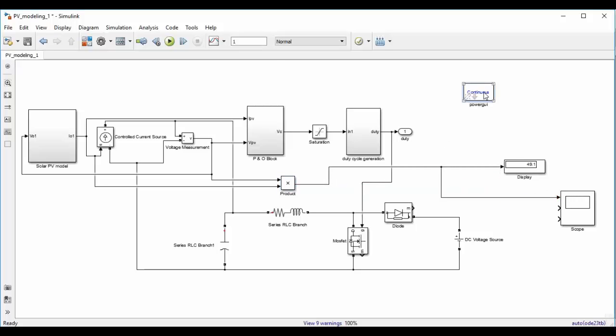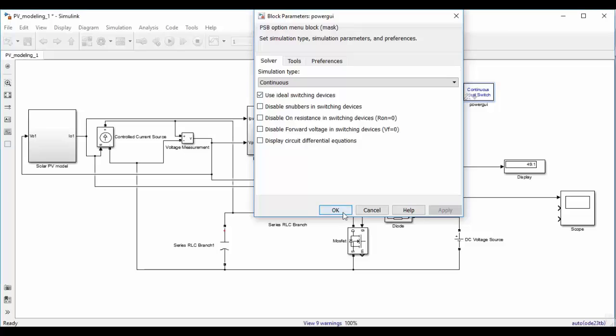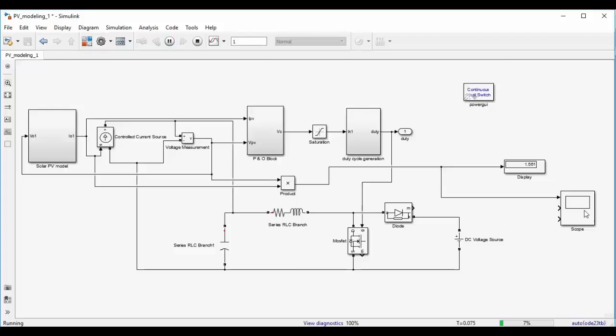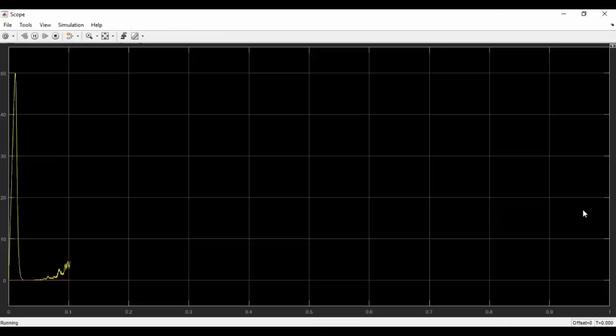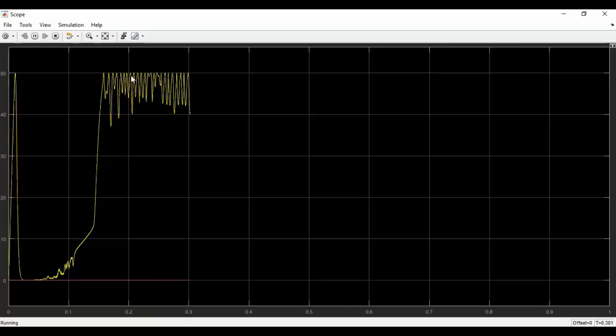After that double click on powergui and tick use ideal switching devices. Now set simulation time as 1 second. Now we can run the Simulink model. Go to scope. So the yellow curve is the output power from the solar PV panel. So we can see that it is able to reach at 50W, which is the maximum power of the solar PV model. But we are seeing lots of oscillation.